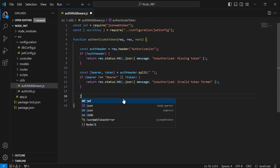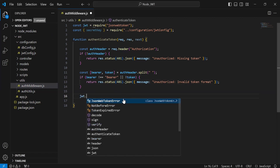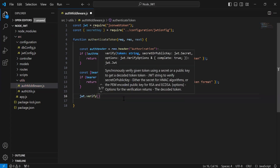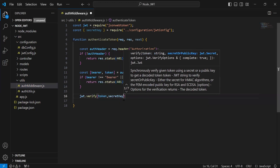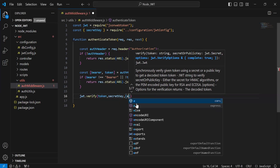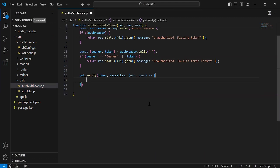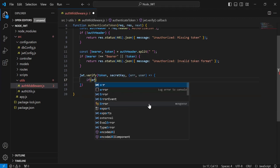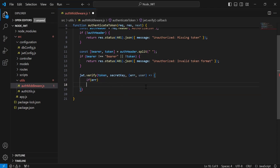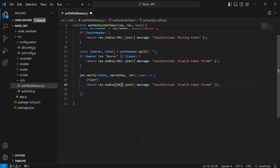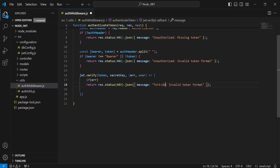After checking the authorization and token format, I'll call jwt.verify, passing the token first and the secret key second. Inside the callback I'm going to add the error and the user arguments. I'll add the condition to check if we get an error, then return the response with status 403 and the message forbidden invalid token.